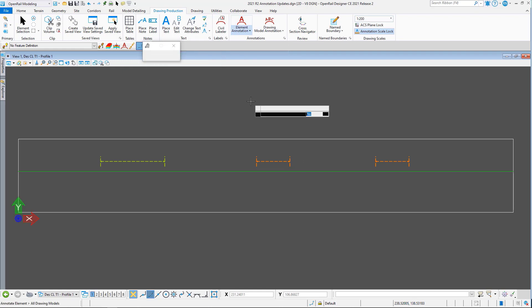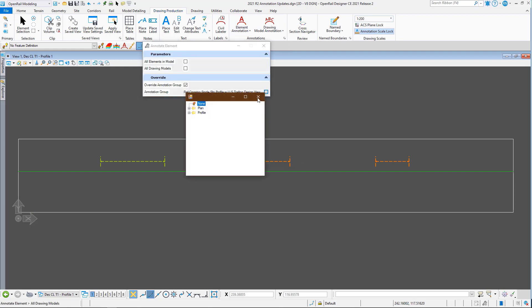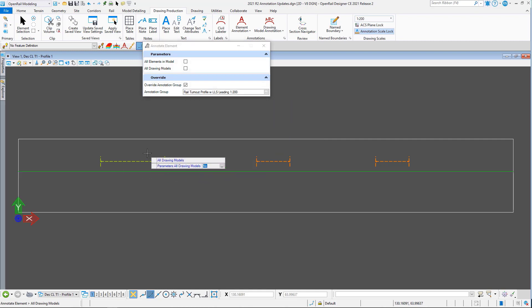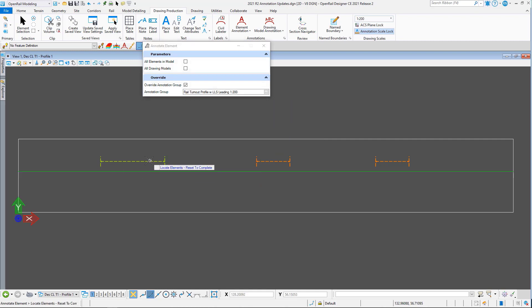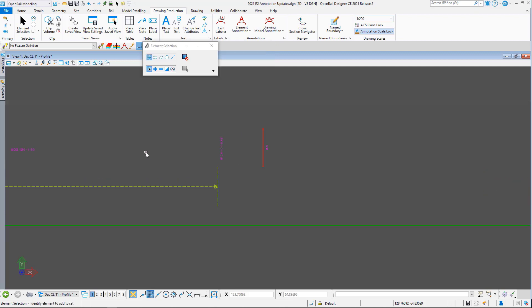And again I can use profile group, the turnout, and this time I'm going to use the one to 200 scale. And again, it's giving me the information.